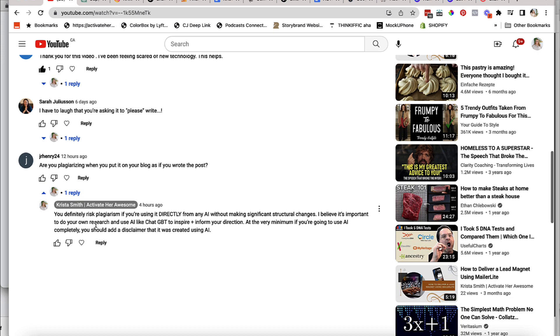So my answer is definitely that you're risking plagiarism if you directly copy from any kind of AI, whether it's ChatGPT or any of the other ones that are on the market right now, without making significant structural changes. Because here's what's happening.